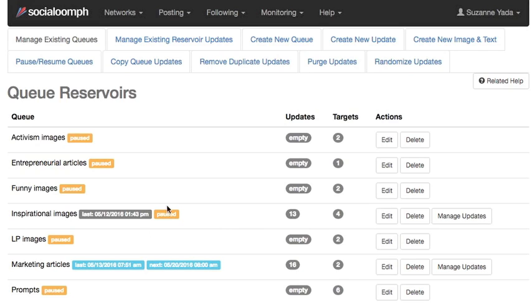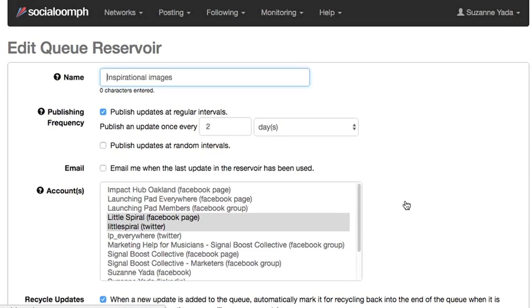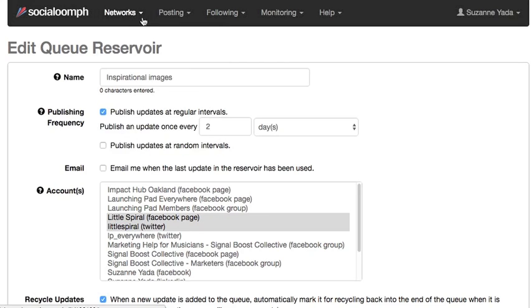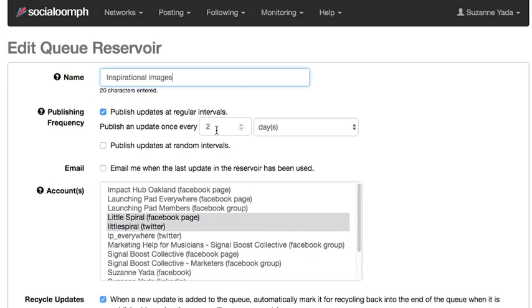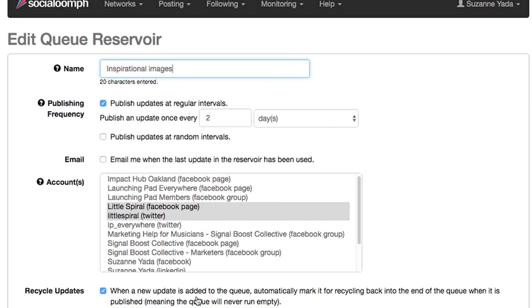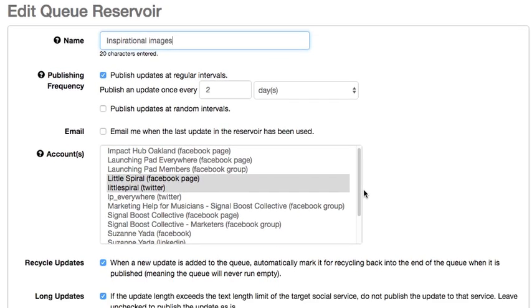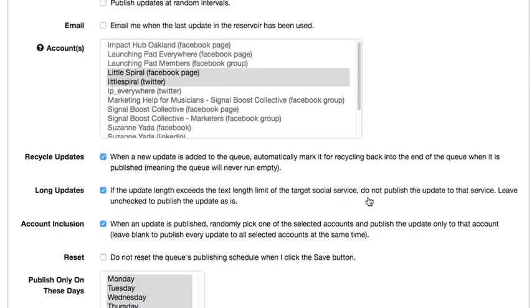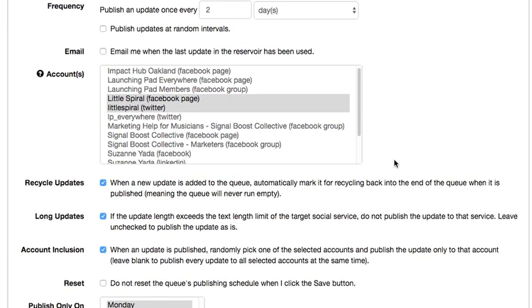And what you can do is, I'll show you, I have a bunch of accounts on Facebook and Twitter that have been linked up here. I've gone to connect social accounts and made sure that everything is checked off. I named it inspirational images, publish update at regular intervals so I can have any of these inspirational images that I'm uploading publish every two days. And then I can select which social media accounts I want it to publish to every two days.